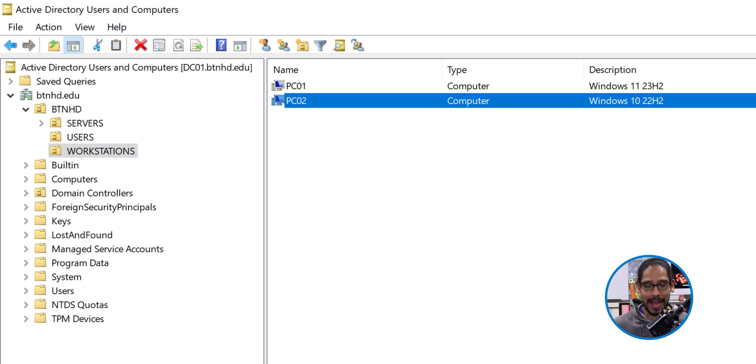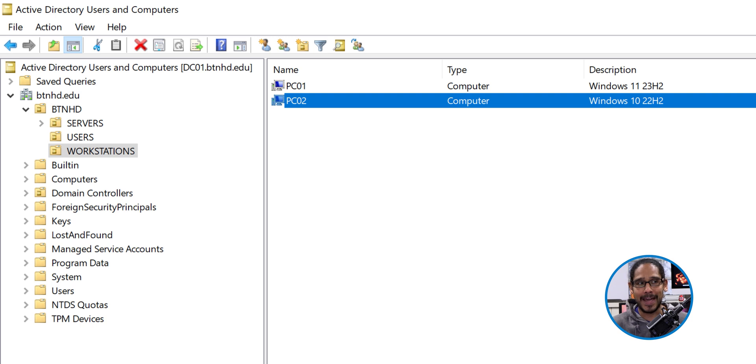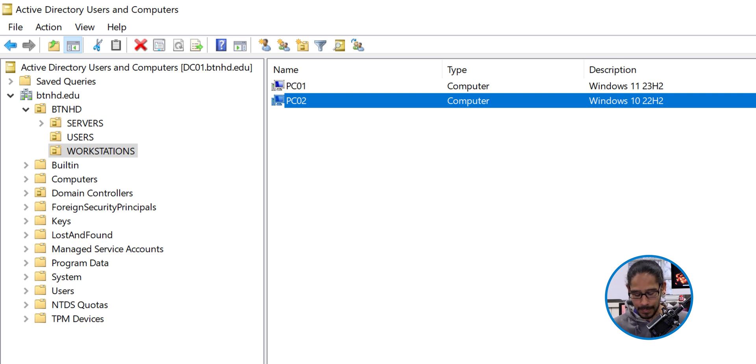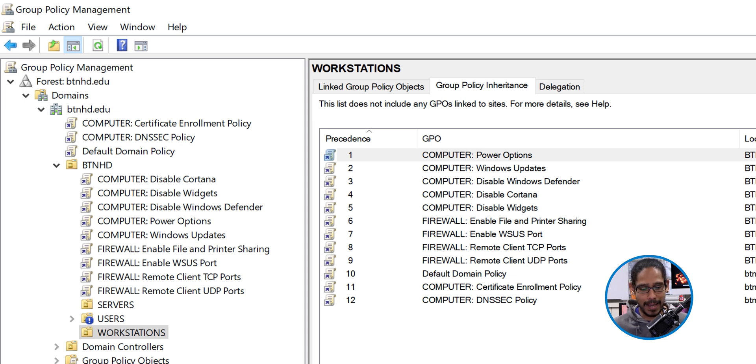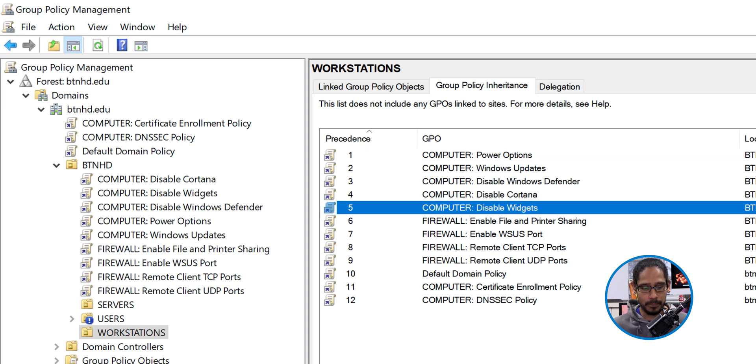This is the computer that I want to exclude from a GPO that is disabling widgets. So we're going to open up our group policy management and we are going to basically locate our GPO.